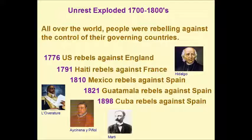All the countries that were colonies of a king or queen from another country began rebelling against control. In 1776 the US rebelled against England; in 1791 Haiti rebelled against France; in 1810 Mexico rebelled against Spain; in 1821 Guatemala rebelled against Spain; and in 1898 Cuba rebelled against Spain. Key figures include Father Hidalgo from Mexico, Louverture from Haiti, Ita Pino who led the Guatemalans, and Martí who led the revolution in Cuba.